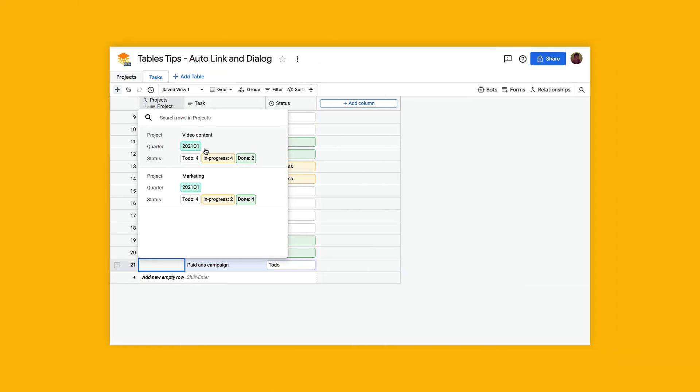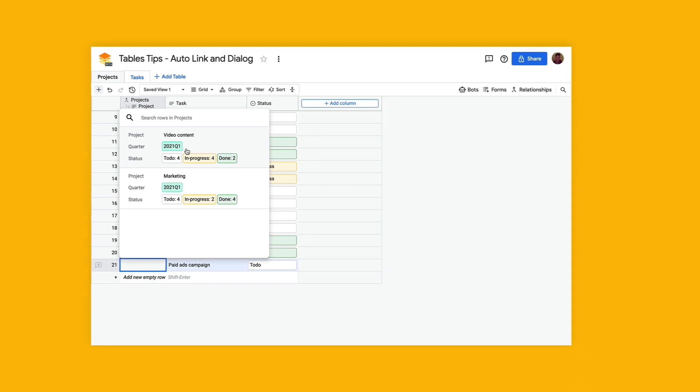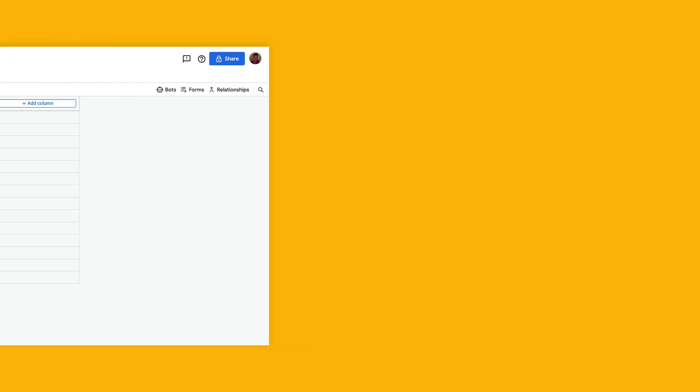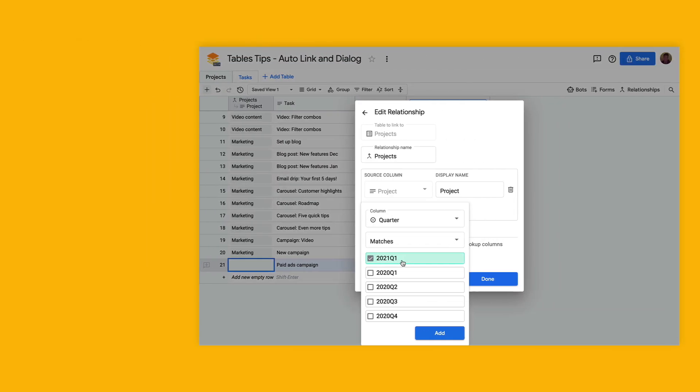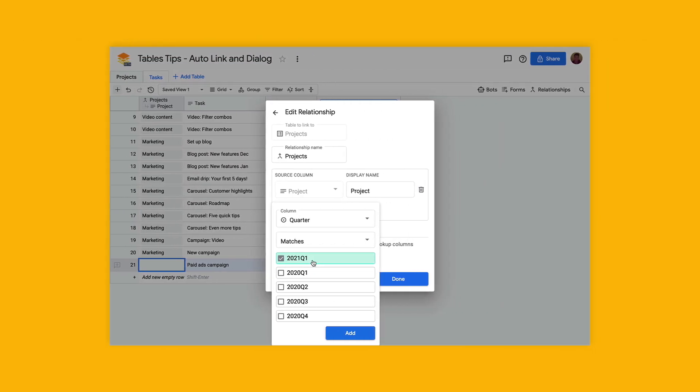You can link tables together and use lookups to select from a list of rows from another table. Now you can filter the options so you can do things like select projects that are still active. Let's take a look at how to set this up.